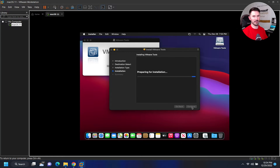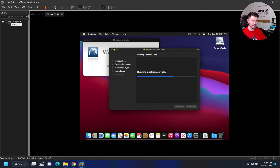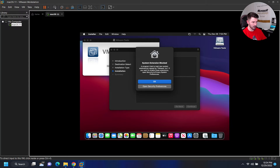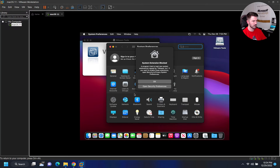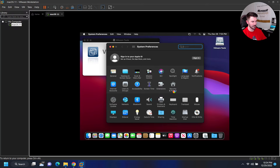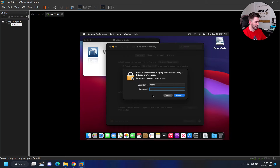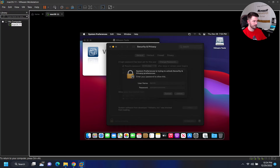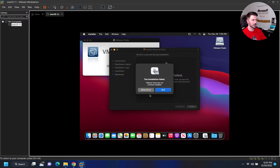Hit Continue, then Install. Enter the password we set up to install the software. If you get a system extension blocked notification, go to Open Security Preferences, hit the lock icon, enter your password, and hit Allow.